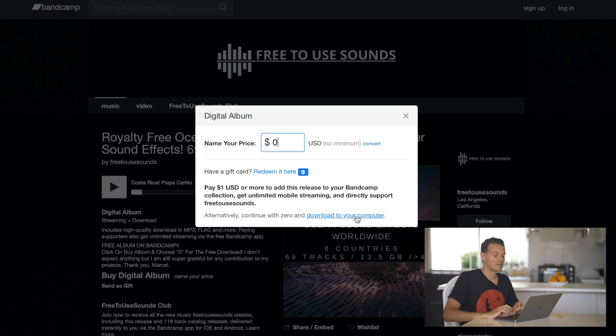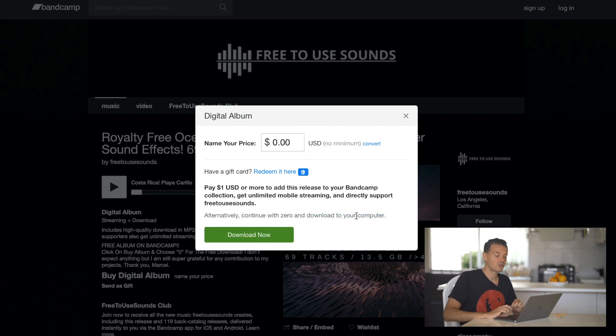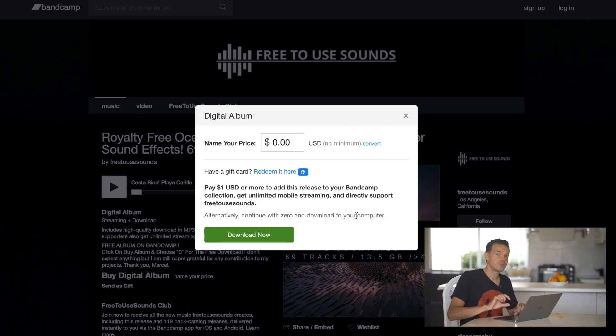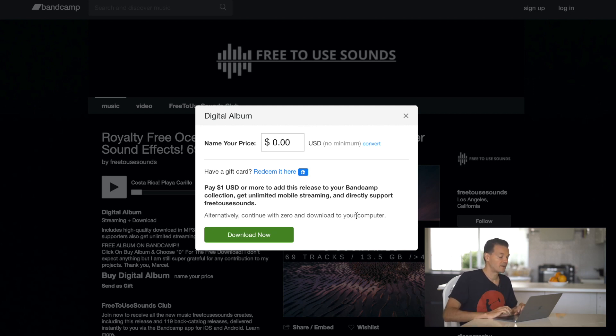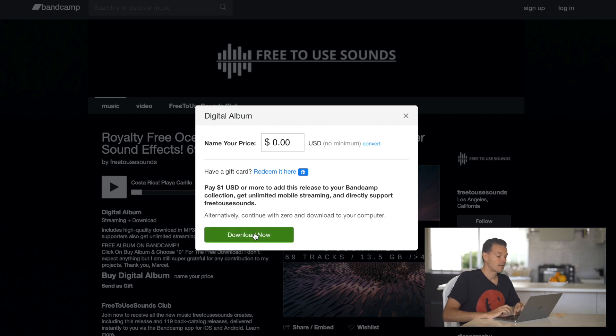And then you click on download to your computer or you type in your email address and then you get the link to your email and you can download from there. So now I typed in zero and then you just click on download now.